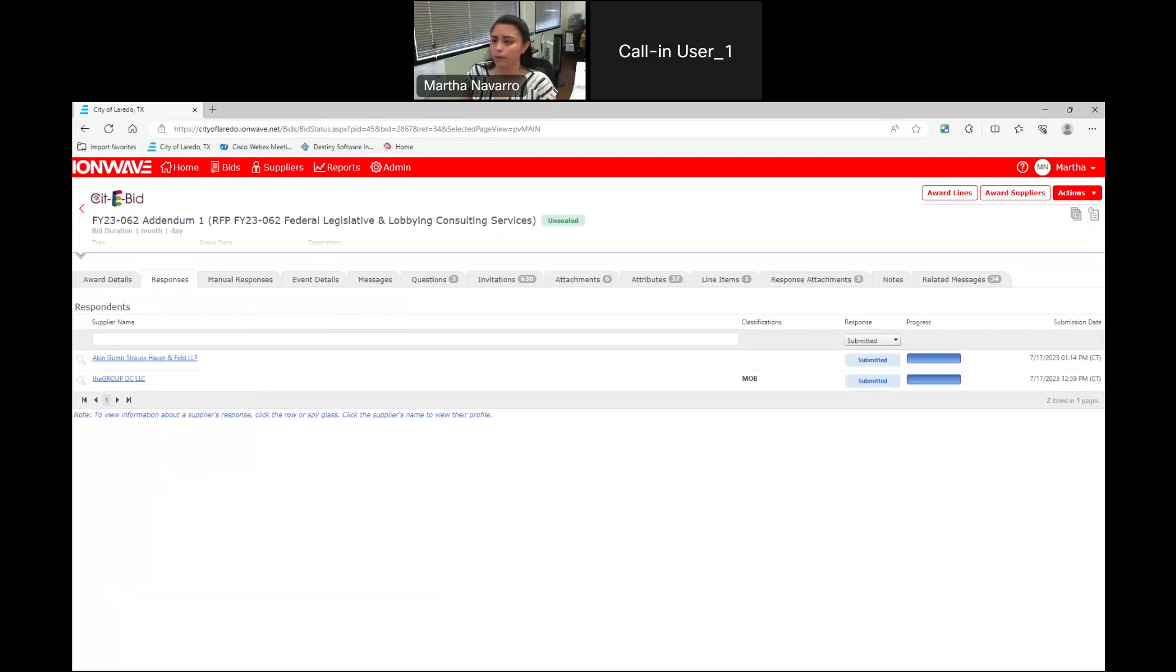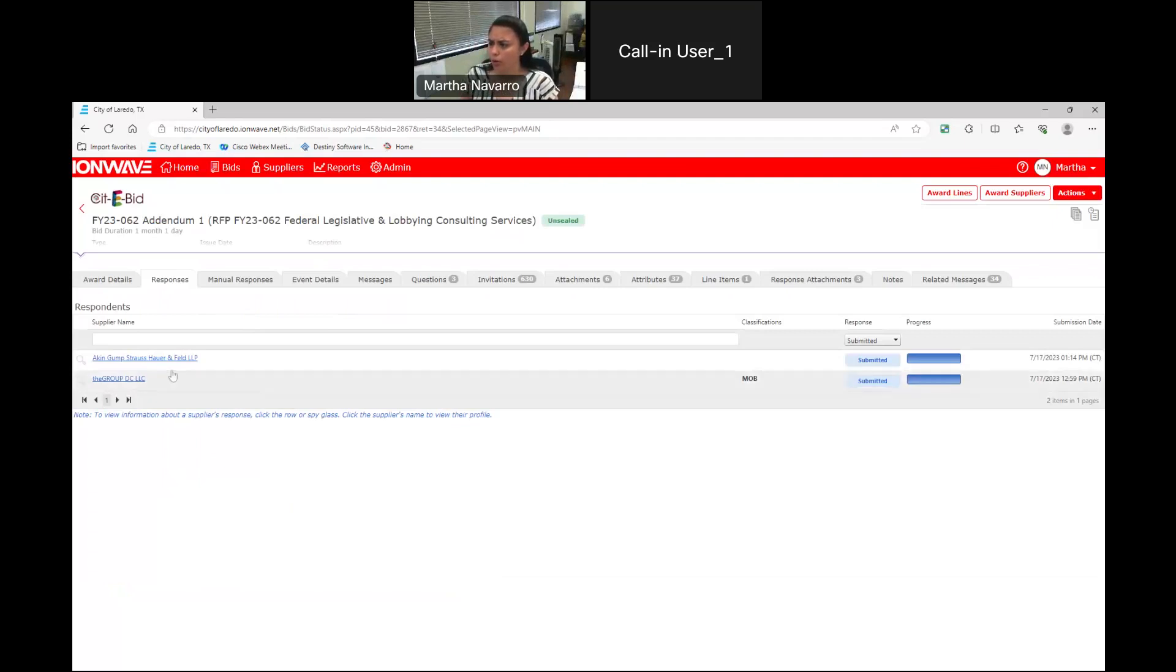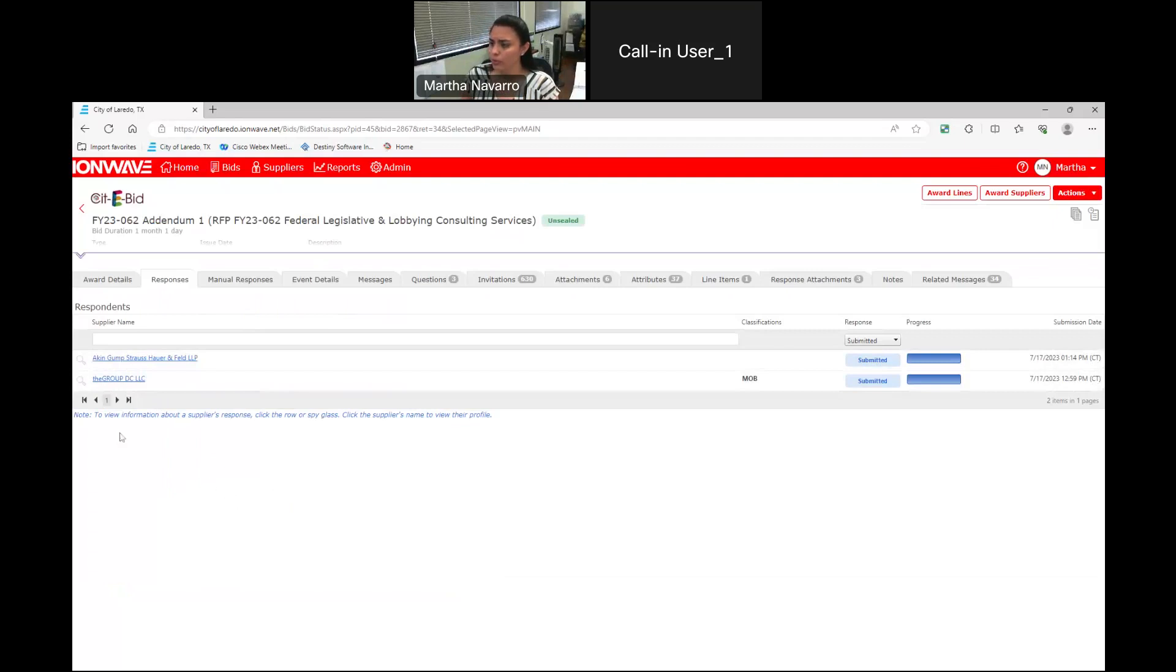Thank you. Okay, our first electronic submittal is coming from Akin, Gump, Strauss, Hauer and Feld, LLP. And our second electronic submittal is coming from the Group DC, LLC.